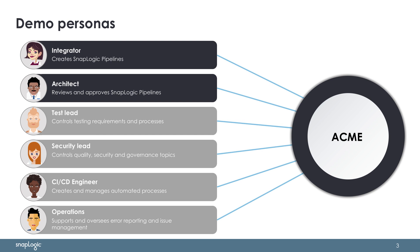The integrator is responsible for working with the SnapLogic intelligent integration platform to design and create pipelines to support the business requirements of the company. She is also involved in reviewing her colleagues' pipelines, as well as asking for colleagues to review her work as it moves between the development and production organizations. Her colleague, the architect, is an experienced role that is responsible for reviewing pipelines and other asset changes as they move between the organizations.